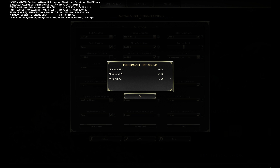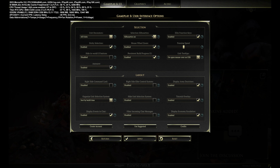The benchmark is so fast. Average FPS 45.2, minimum FPS 40, maximum FPS 63.6.